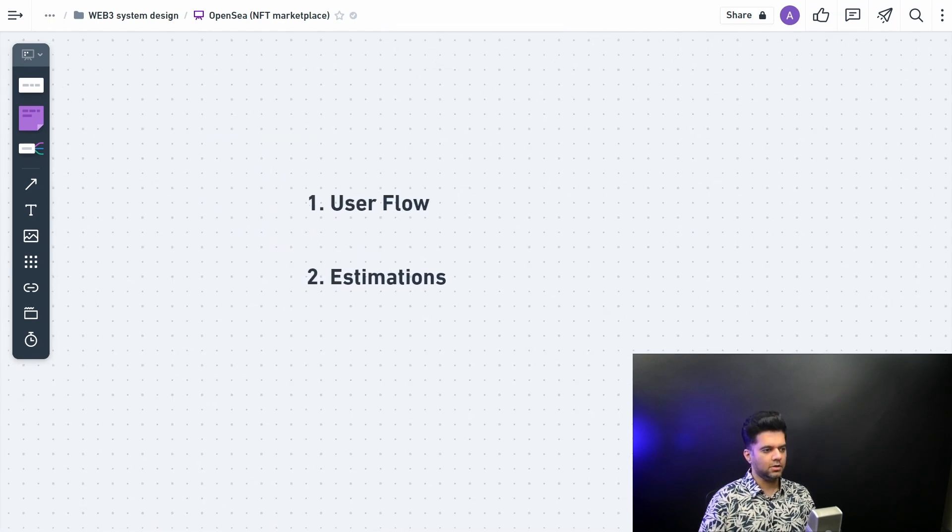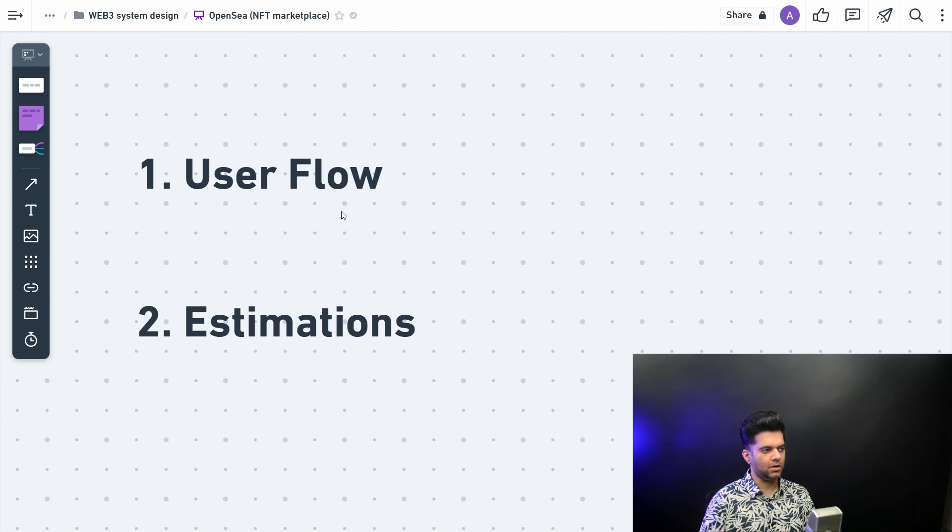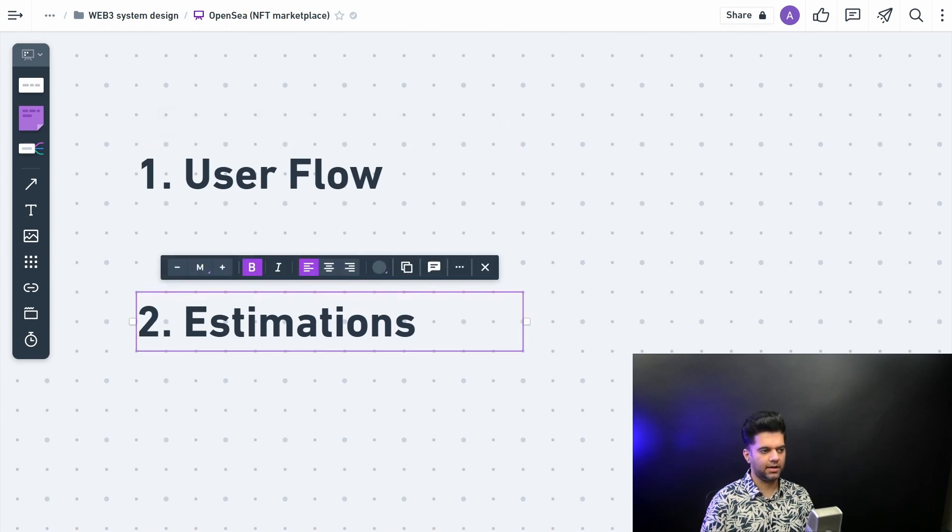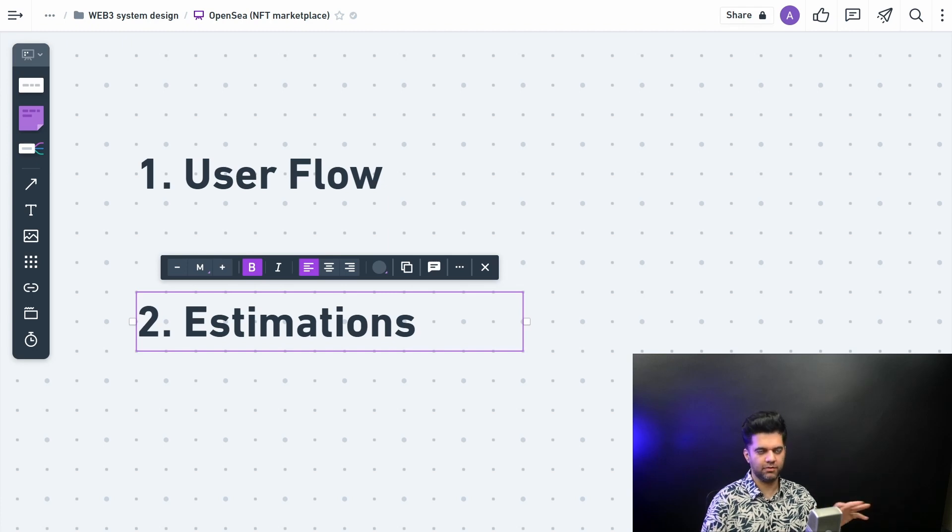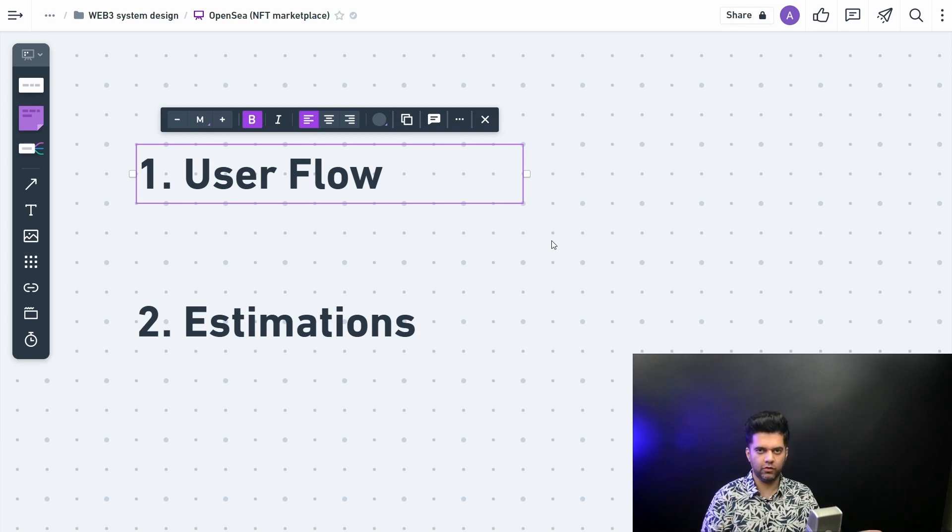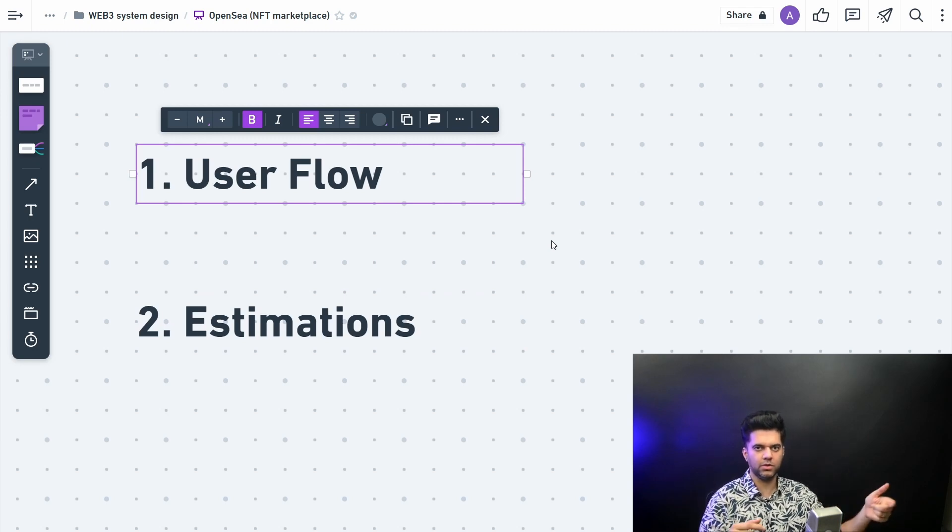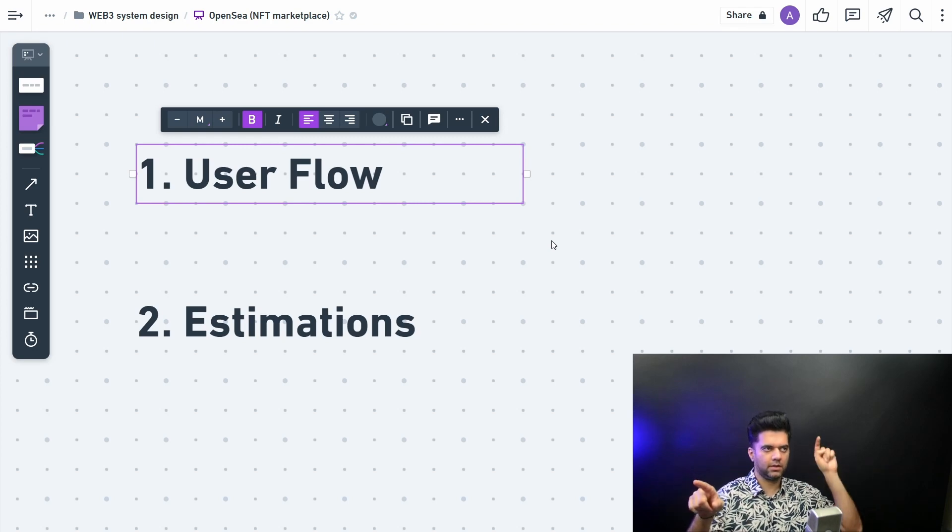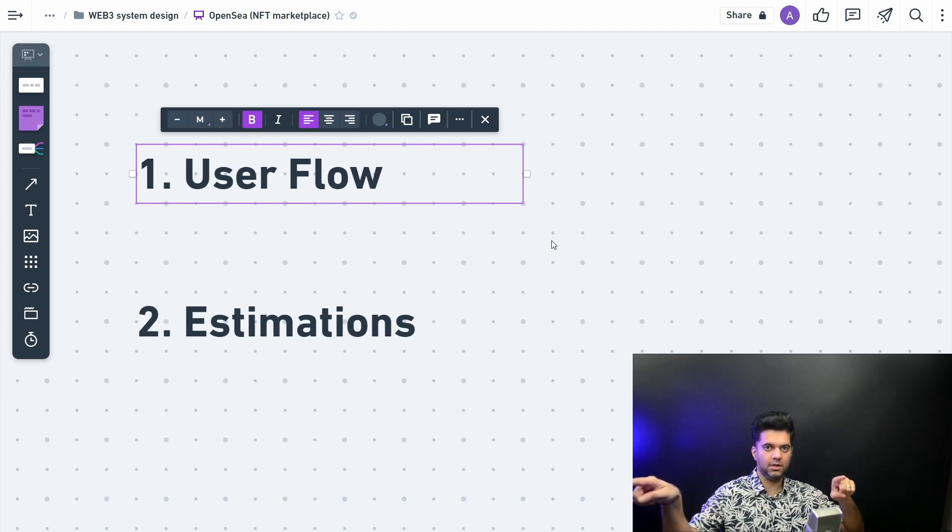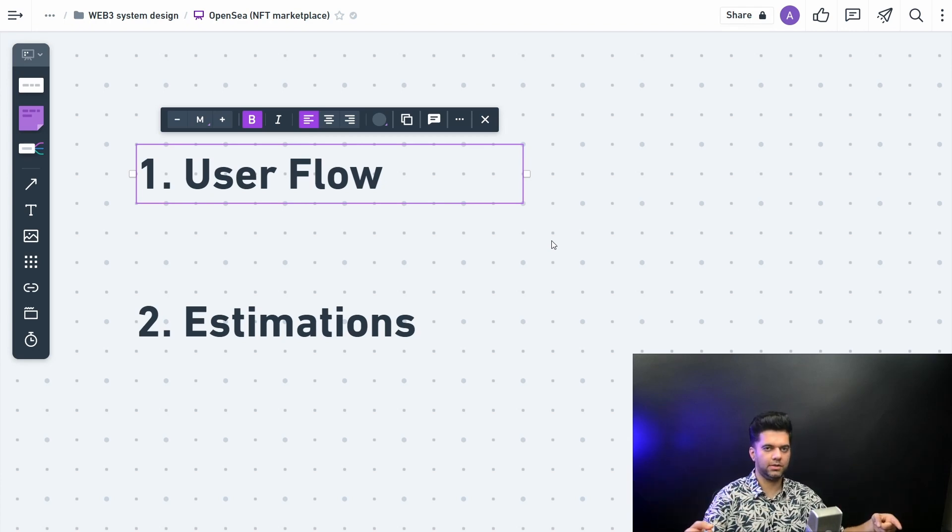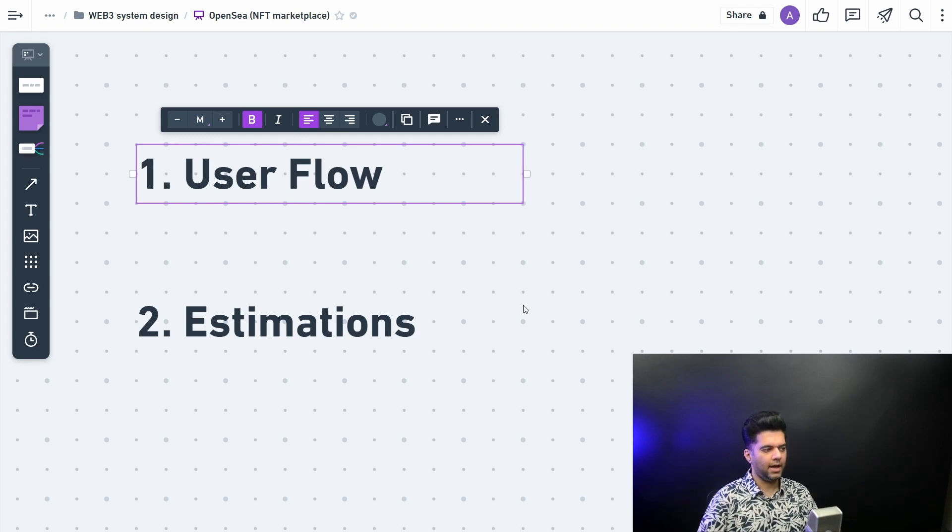The two things that you want to do ideally before getting started, which I haven't done because this is a small video, but you should do this before you get started with any system design is think about the user flow. The user can browse through the collections and through the artists and then the actual NFTs, or he can simply create and upload his own NFTs. So there are two user flows that can happen, and that's mostly what we'll be thinking about right now.